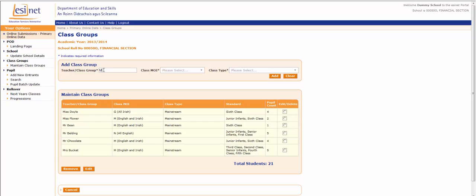So in this example, the class is going to be known by the teacher's name, so it's Mr. Smith's class.